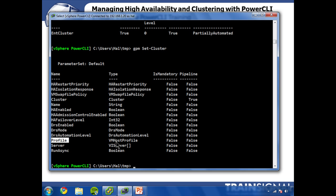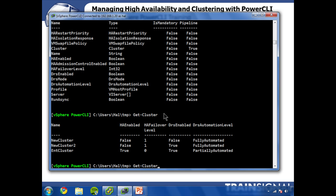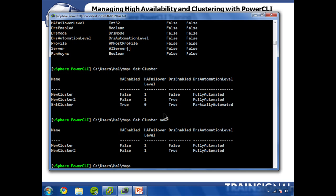So for example, let's get-cluster new cluster. So now I've got both of my new clusters. And if I wanted to rename them, I could, let's say, for each object.